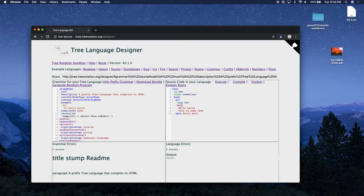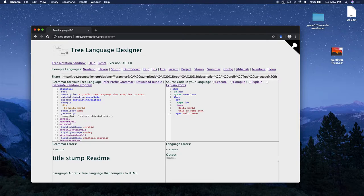Here's an example of a program written in the stump tree language on the right. It's a prefix tree language, which means that the first word in the line - the prefix - is kind of like a keyword. This is a very common type of not only tree language but language you see in programming. HTML is basically a prefix language.